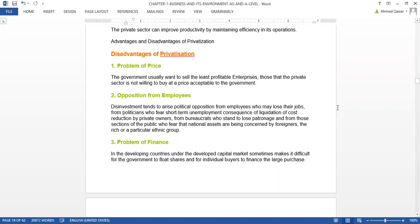Now the disadvantages of privatization. The first is price — the government usually only sells businesses that are less profitable. A problem arises: on what price will the government ask, and what price is the private sector willing to pay? In business and economics, remember that no one sells a running profitable business. The government sells because it feels those businesses are a burden. So deciding on a price is very difficult. The second disadvantage is opposition from employees.